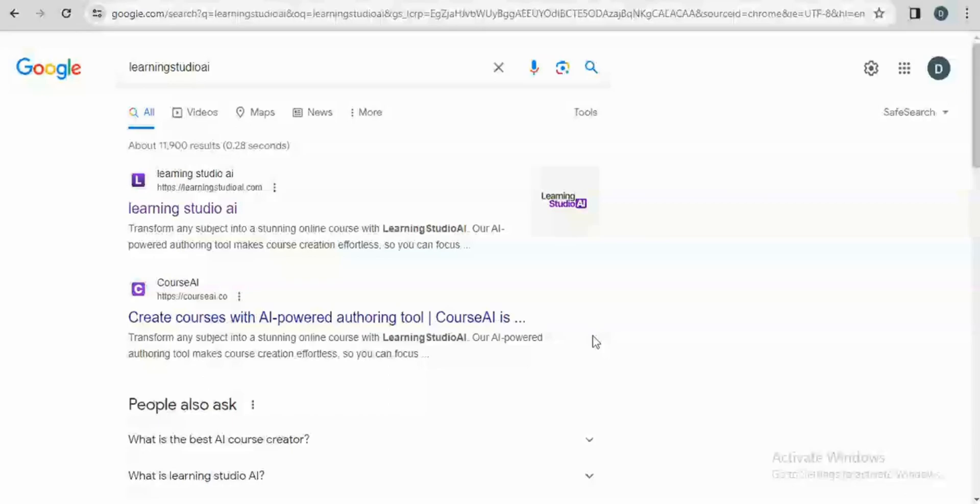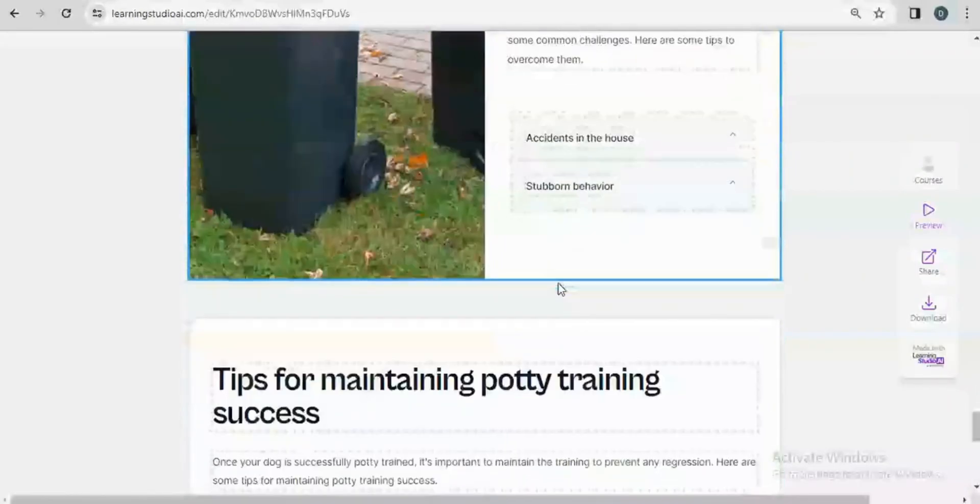Hello guys, you're welcome back to this YouTube channel. In today's video, I'm going to be talking about this particular platform called Learning Studio, which is an amazing platform that makes it easy to create online courses with built-in AI capabilities.